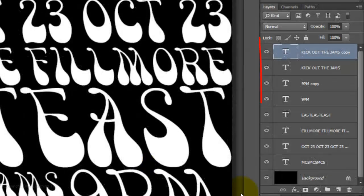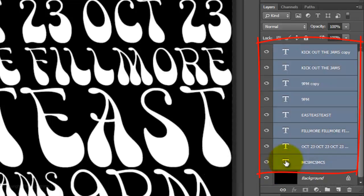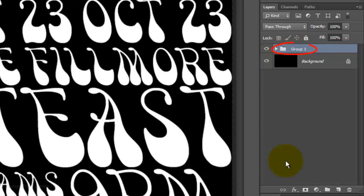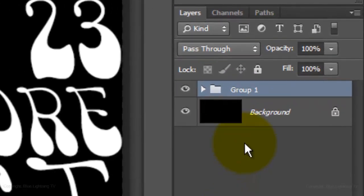Let's consolidate all the text layers into a folder. To do this, Shift-click on the bottom text layer to highlight all the text layers and press Ctrl or Cmd+G. We'll name the folder 'Text'.